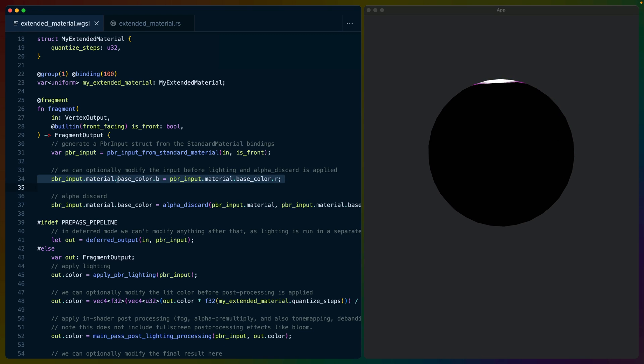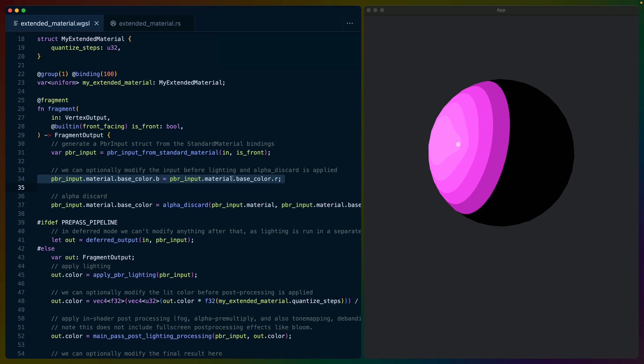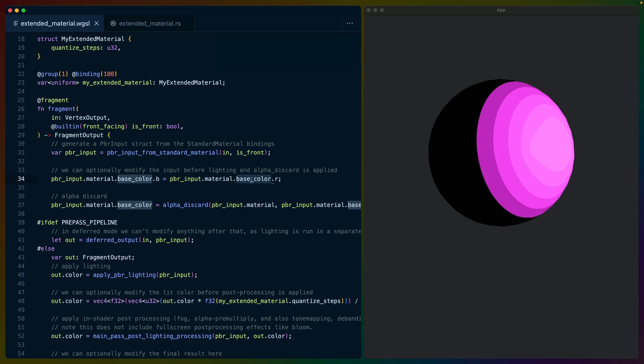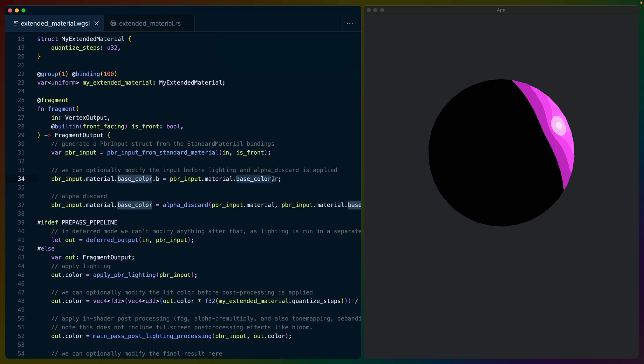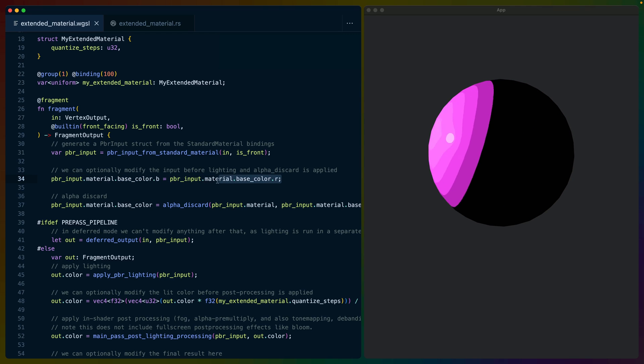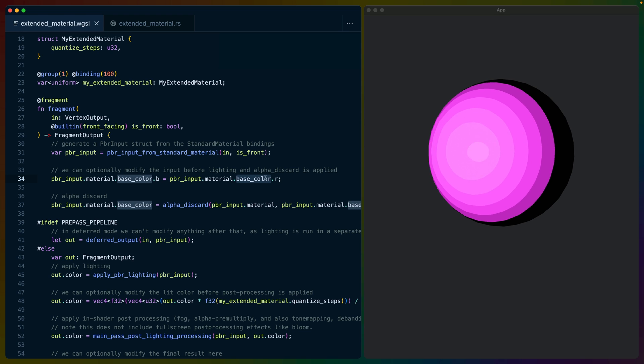From here on, we can do whatever we want. In this case, we're taking the material from our standard material, we're accessing the base color, and we're setting the B value equal to the R value. In this case, a color would be defined as RGBA.